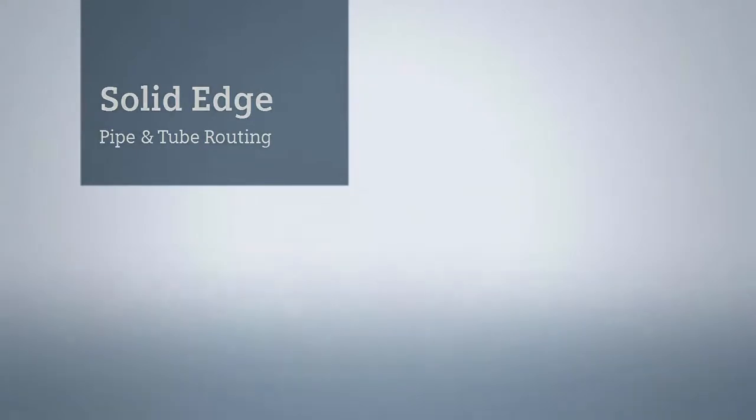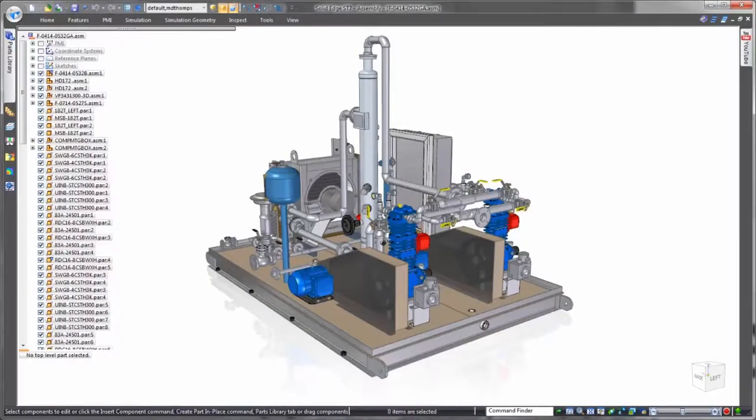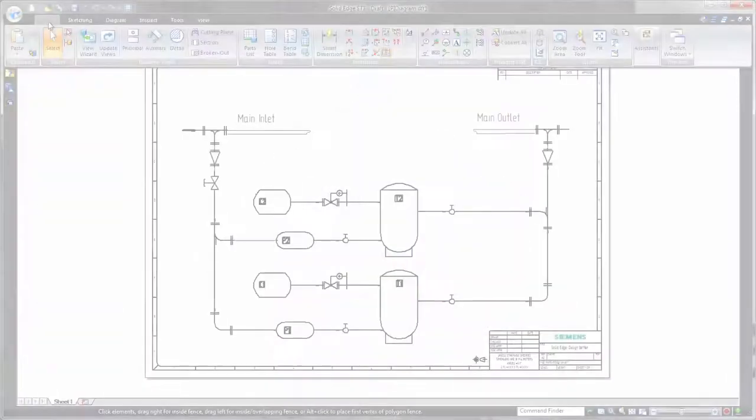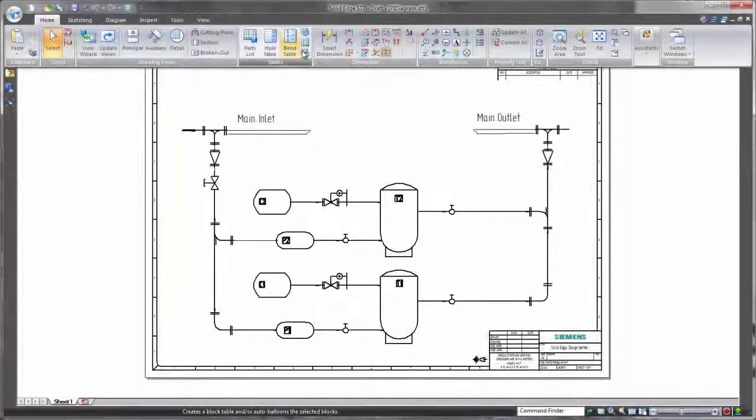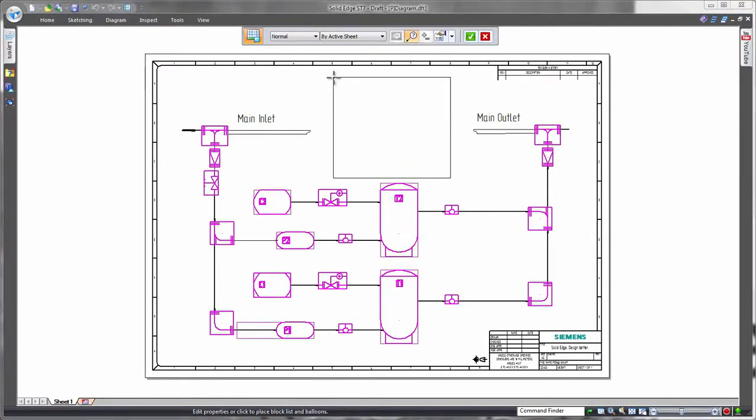In addition to state-of-the-art product modeling capabilities, Solid Edge delivers efficient tools for pipe and tube routing, a must for many industrial applications. In this demonstration, we'll complete the design of a vapor recovery system.